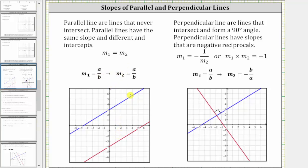If the slopes are negative reciprocals of one another, then the two lines are perpendicular. And if the slopes are not equal, nor negative reciprocals of one another, the answer will be neither.